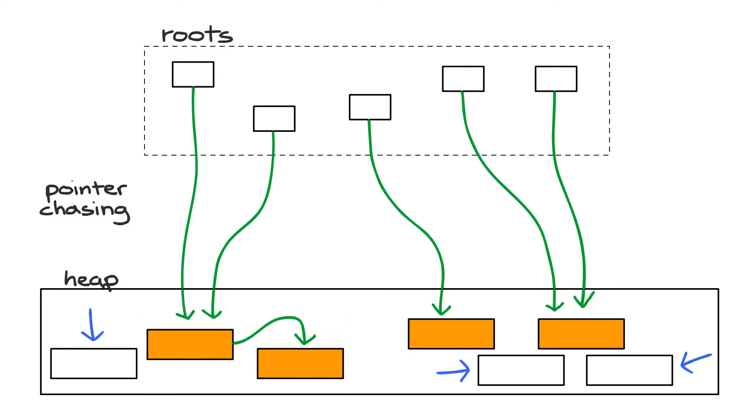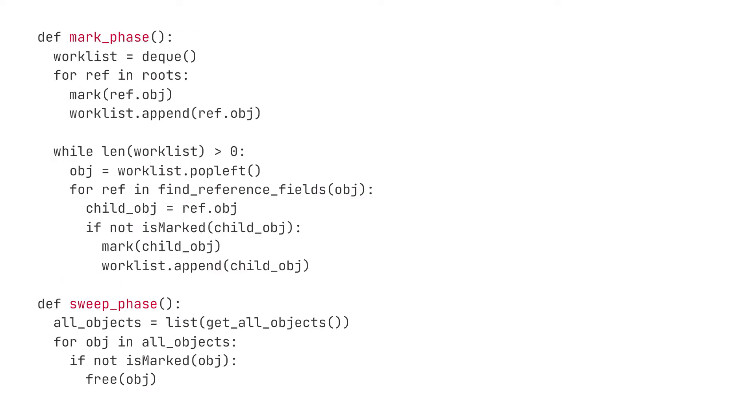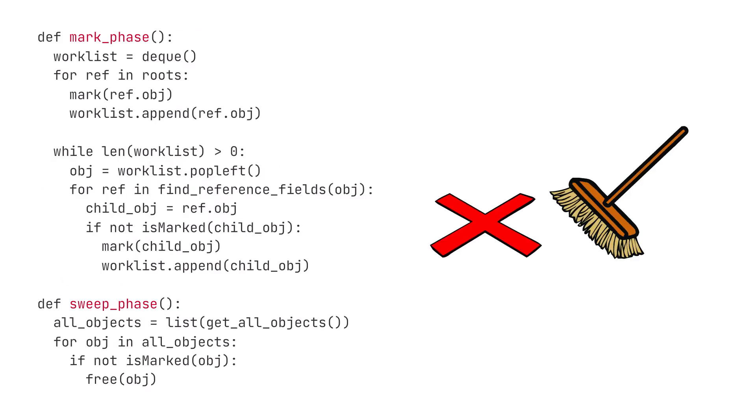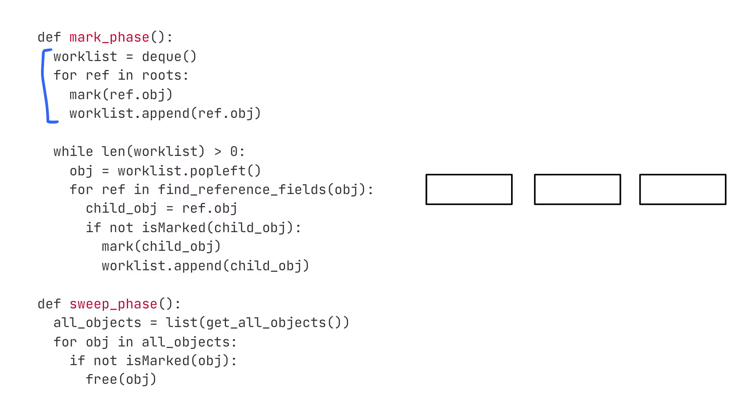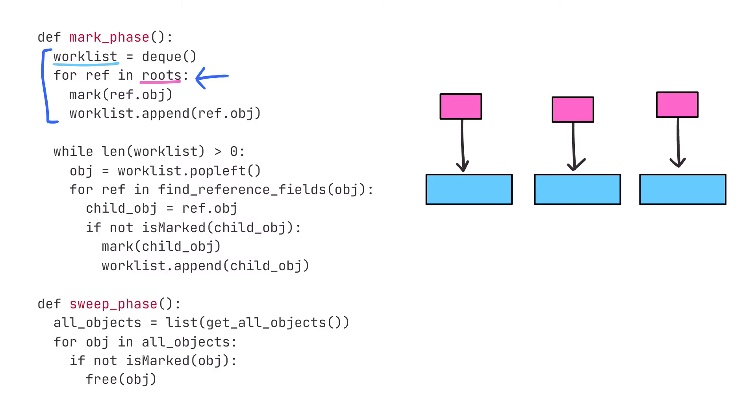Here's some code for the mark-sweep garbage collection algorithm. Let's go through the mark phase code first. The first thing we need to do is bootstrap our algorithm by putting all the objects that are referenced by the roots into the worklist.